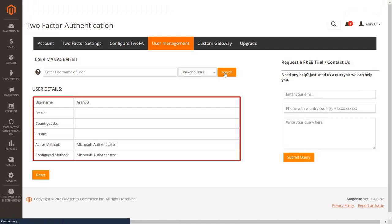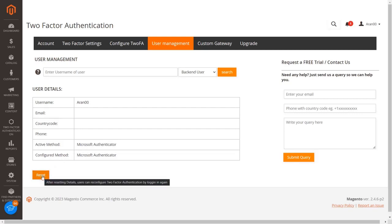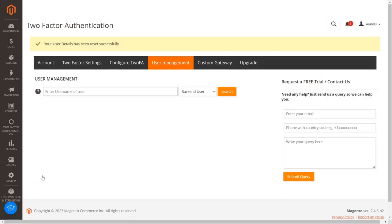Here you can see user details in table format. If you want to reset the 2FA method, click on the reset button. After the 2FA method is reset for the user, the user will now have to go through setting up the 2FA method again or use the method chosen by the admin for their role.